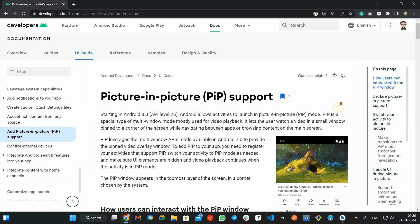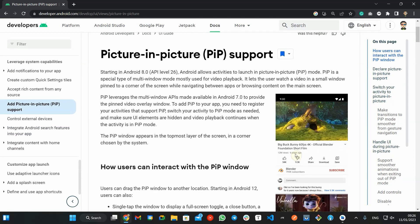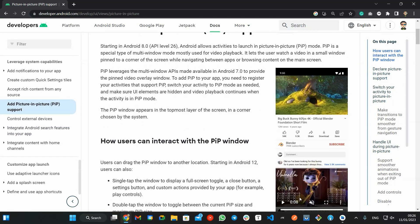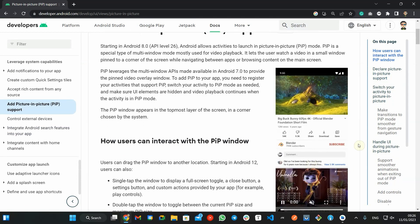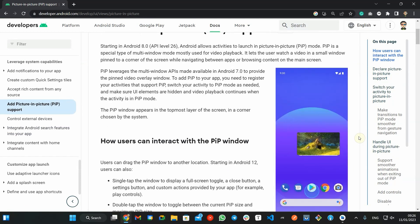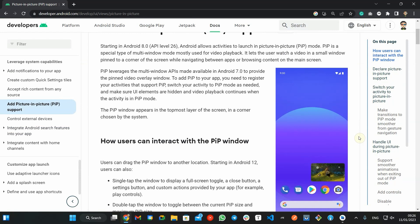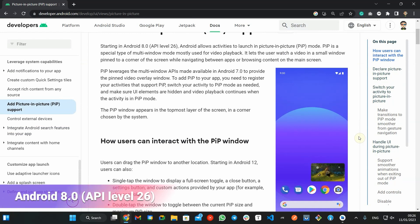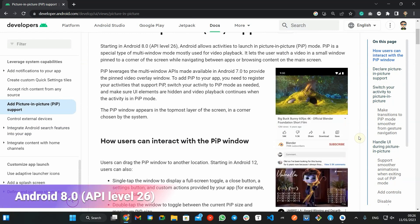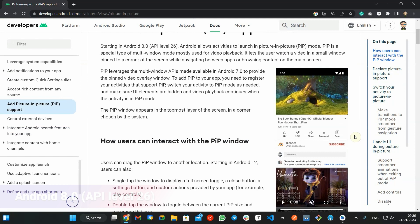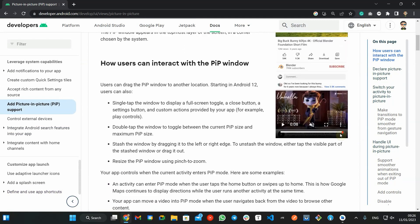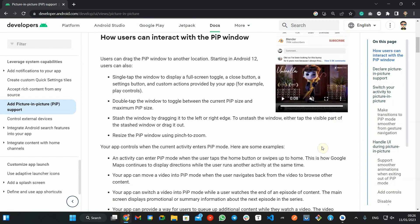Now let's dive into the Android Picture-in-Picture API. Starting in API level 26, also known as Android 8, the system allows activities to launch in Picture-in-Picture mode.